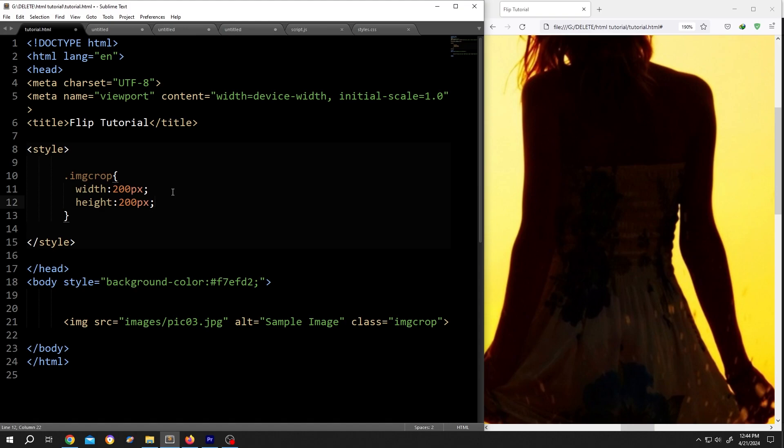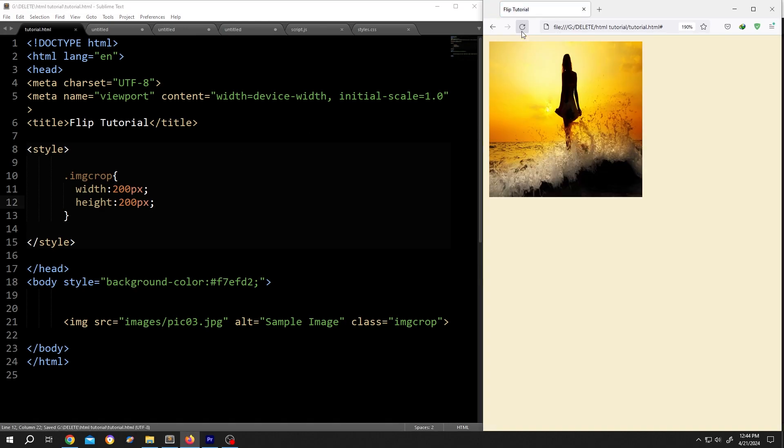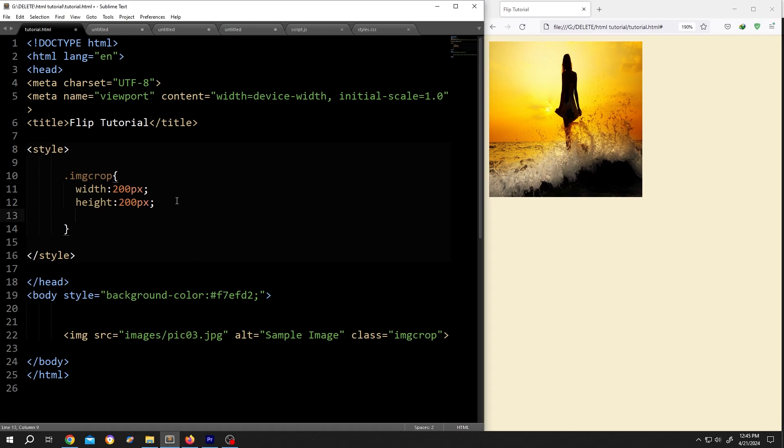Let's save it, reload. But as you can see, our image shrinked, not cropped. To crop, write object dash fit colon cover.